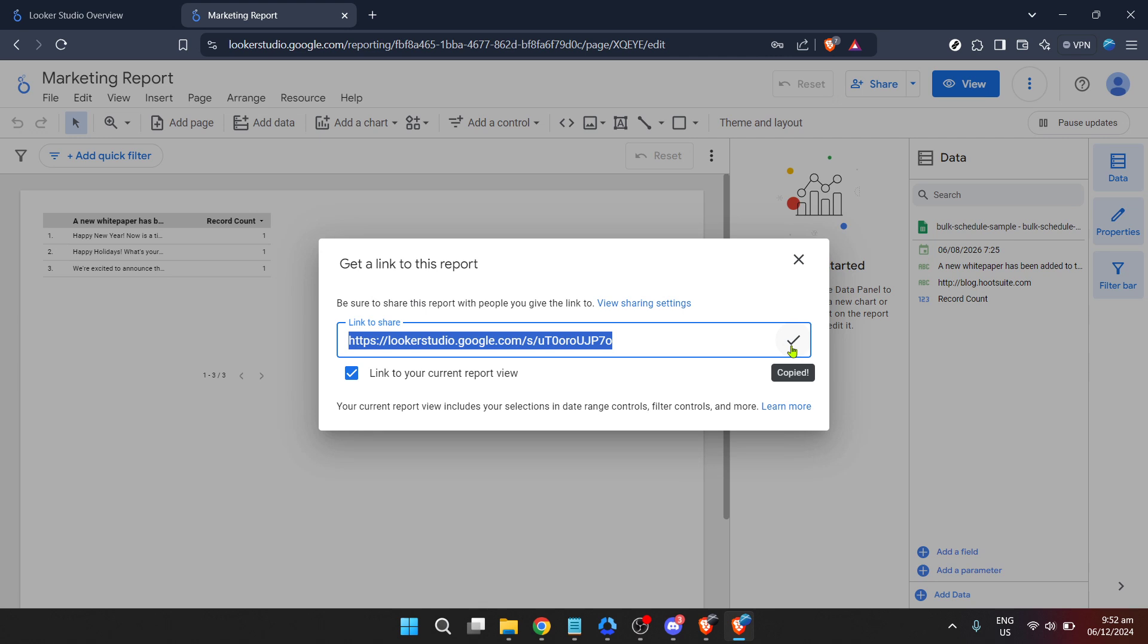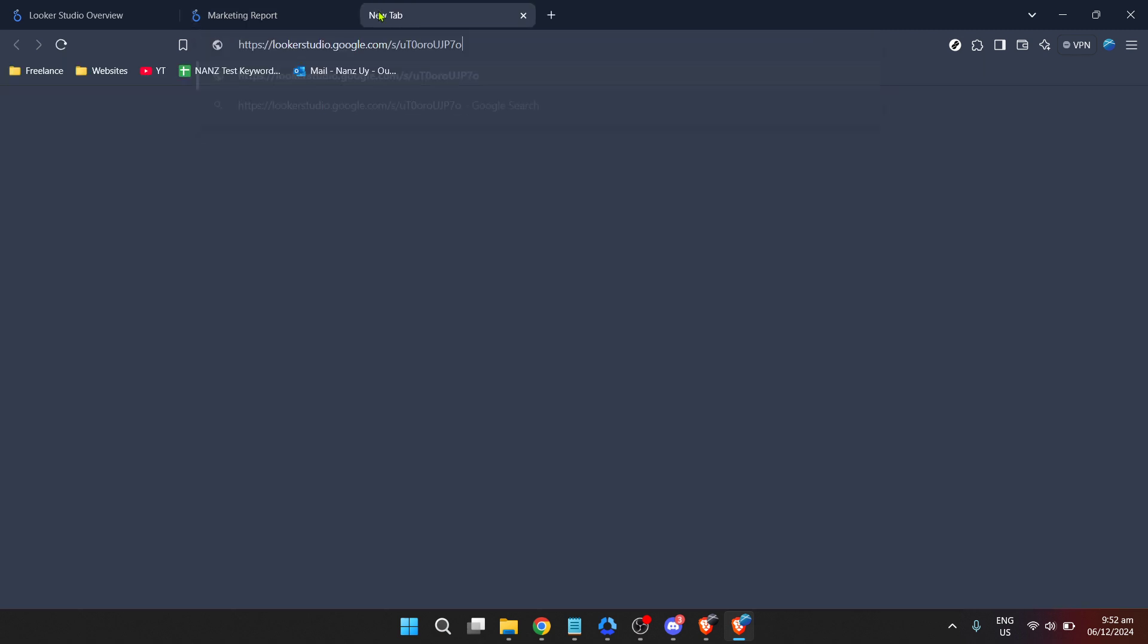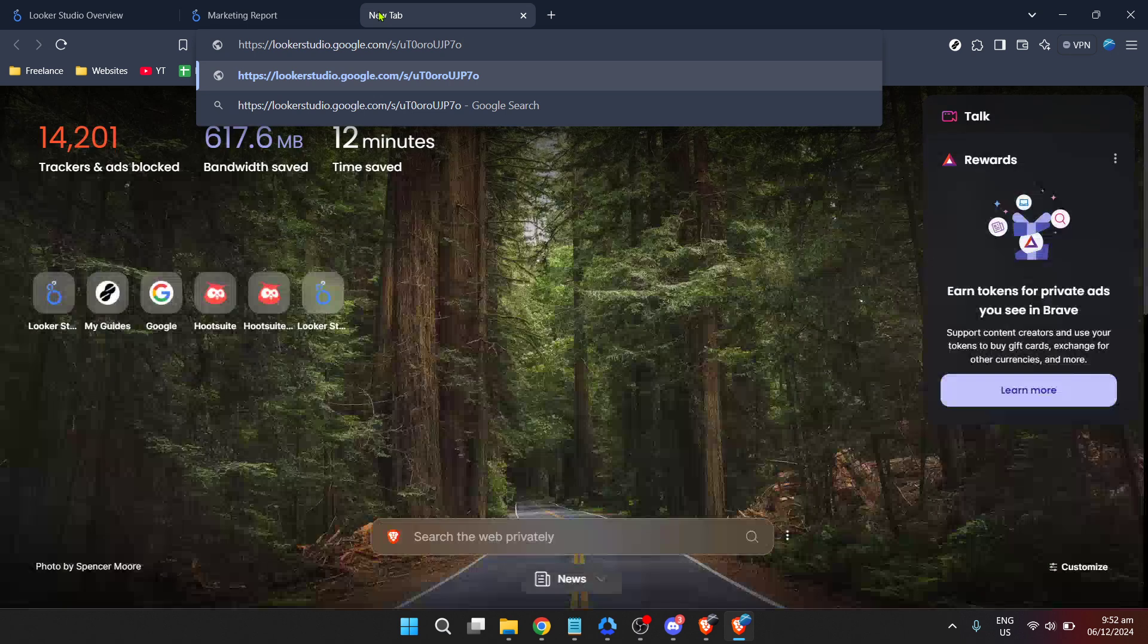The next and final action to get your hands on that sought after URL is to click on get a link to this report. This option is designed to provide a direct shareable link to the report or dashboard you're working on. Upon clicking, Looker Studio will generate a unique URL for your specific report.